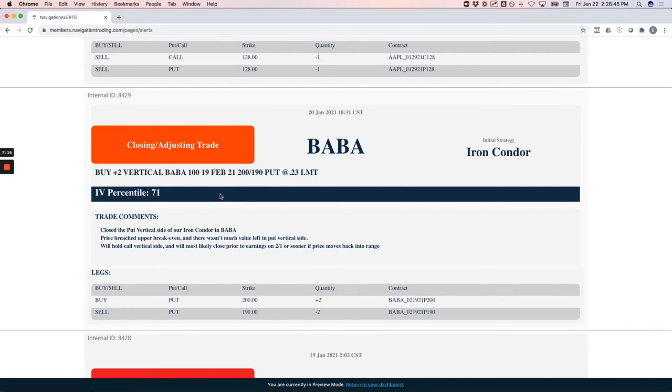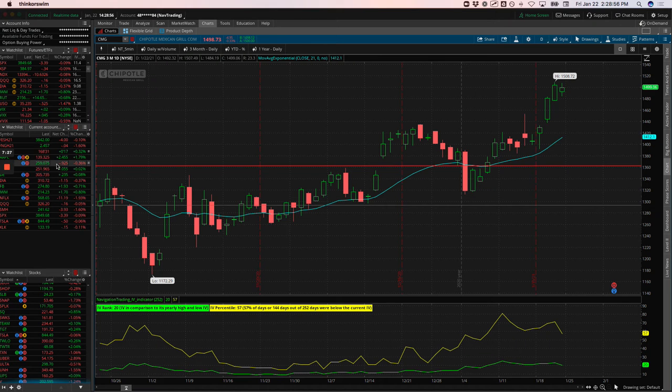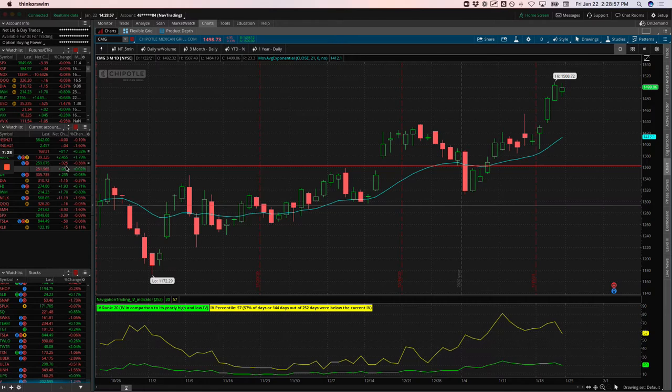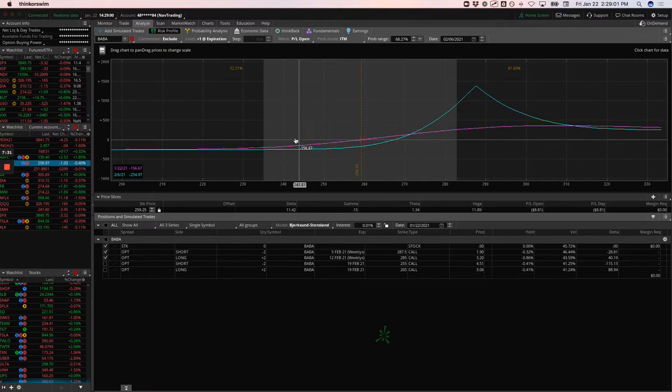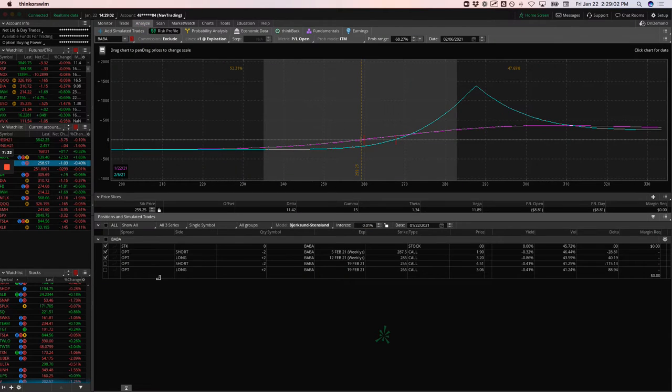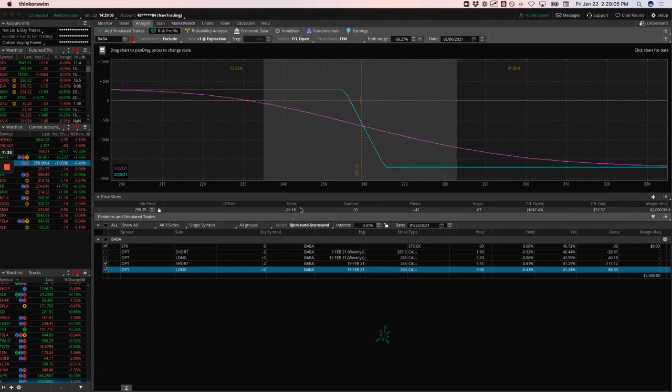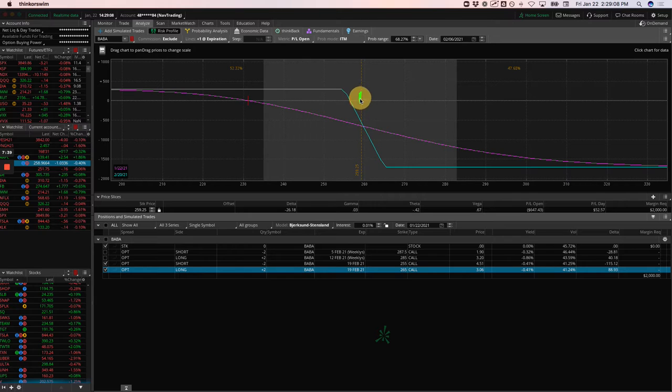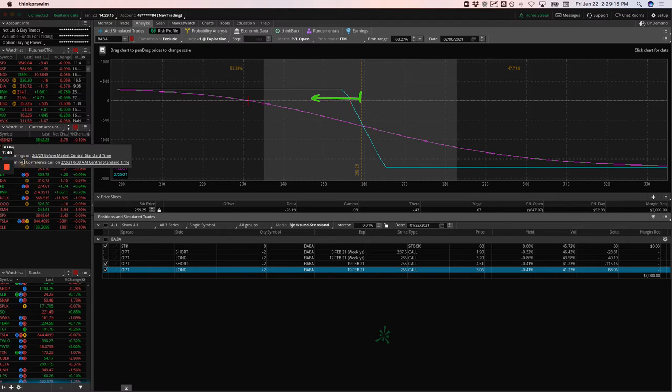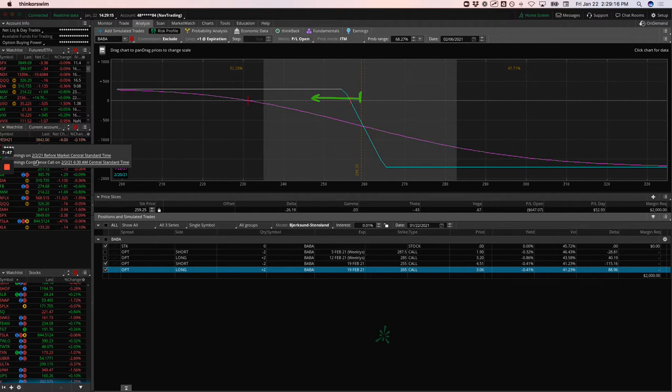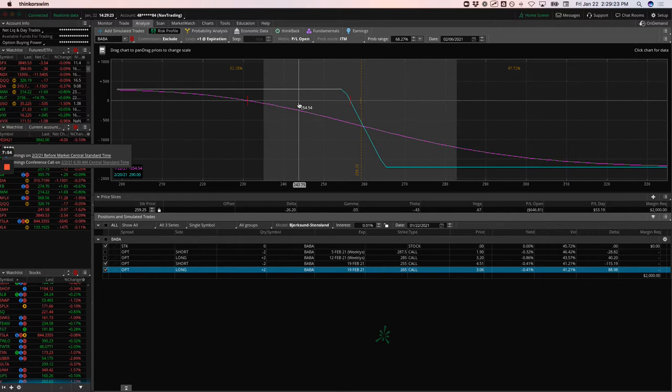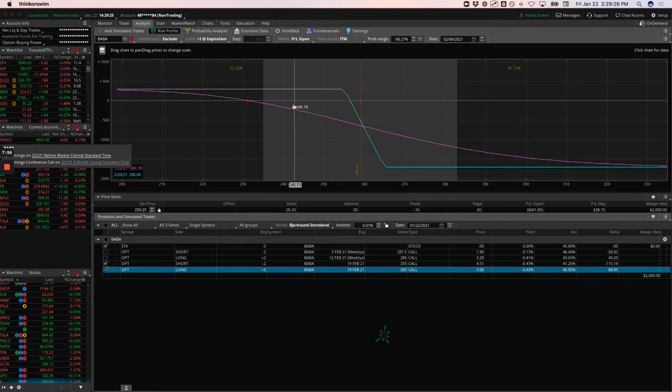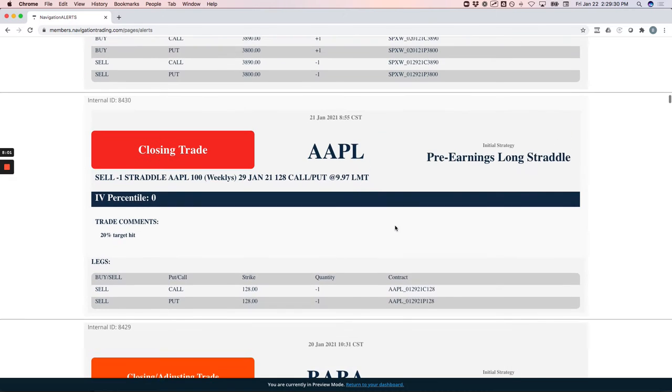Closing trade in UNH. This was another long call diagonal. We were looking for a little run up leading up to earnings. UNH did not run up, so we just had to close that out and took a little loss on that one. Baba iron condor, we closed the put vertical side because price ran higher, breached our upper break even. Still holding that call vertical side.